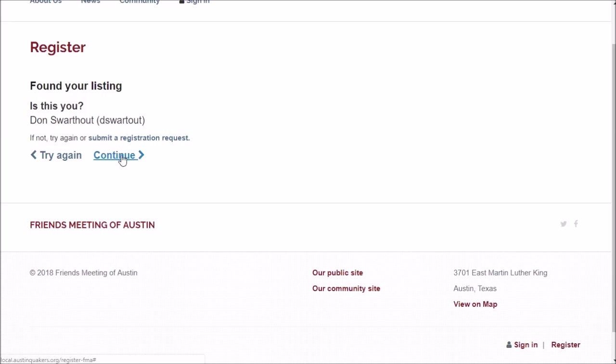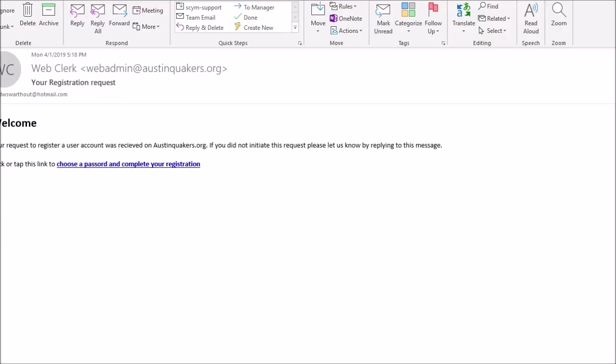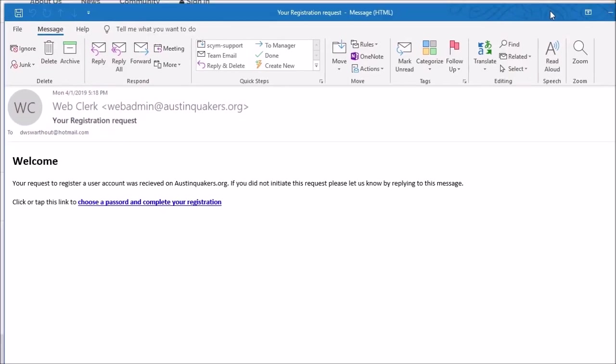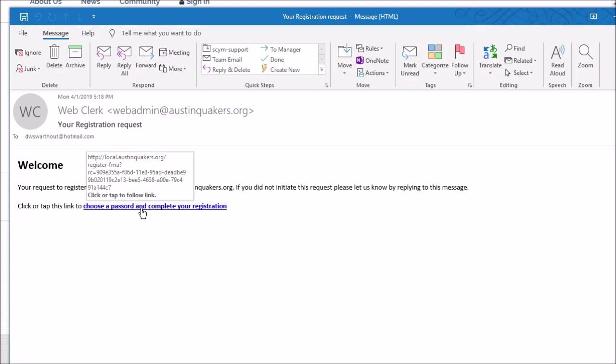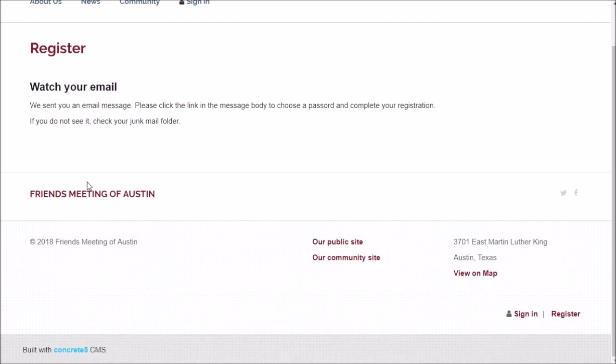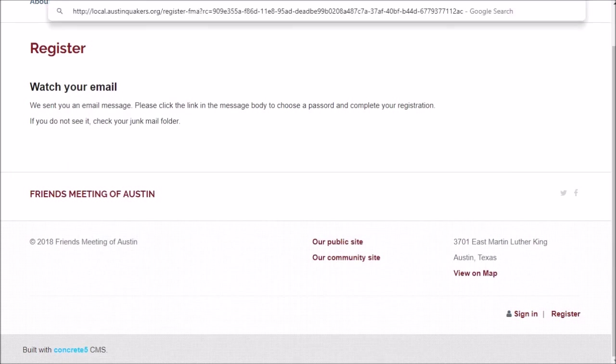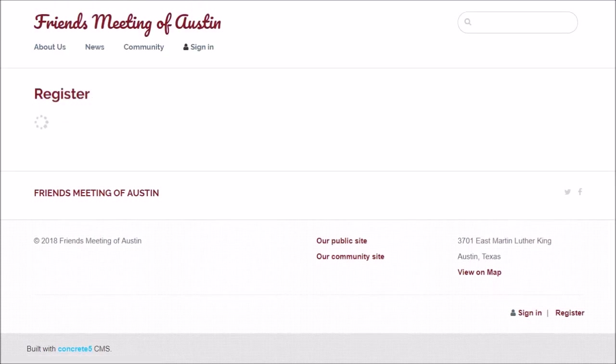Then we send you an email message and it looks like this. Check your inbox for this message, and if it's not in your inbox, look in your junk mail. Then you'll have a link here that you click, and this link takes you to a new page.